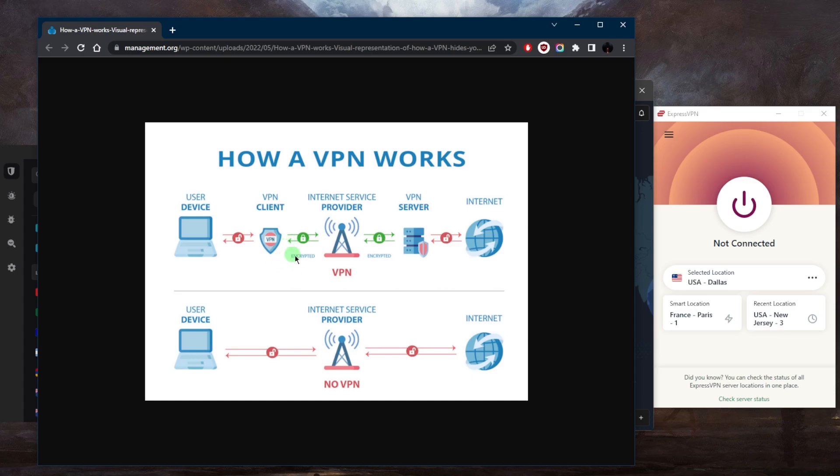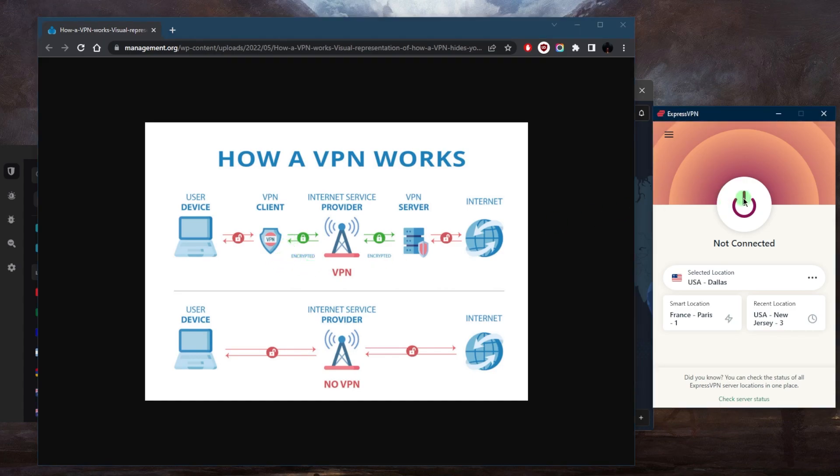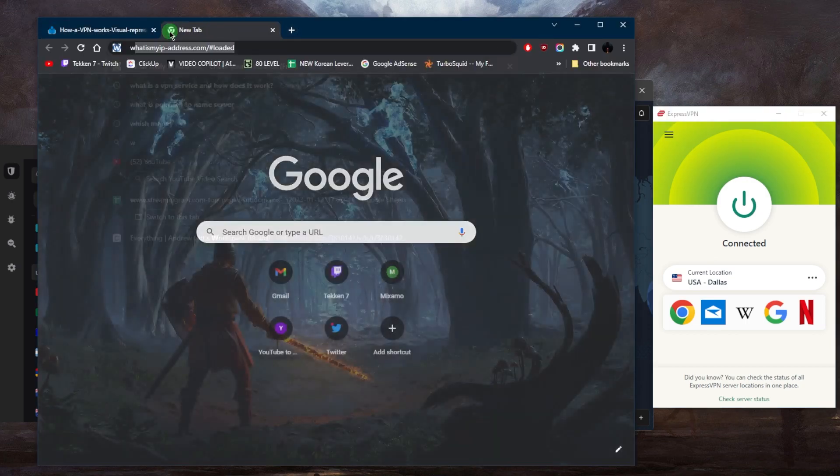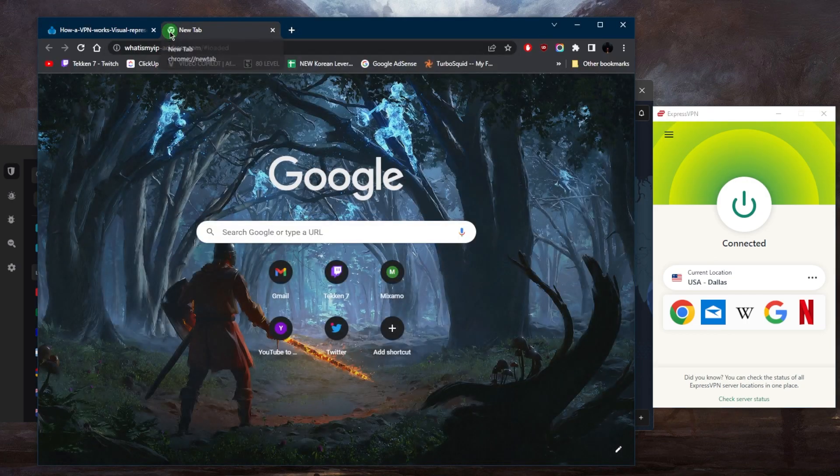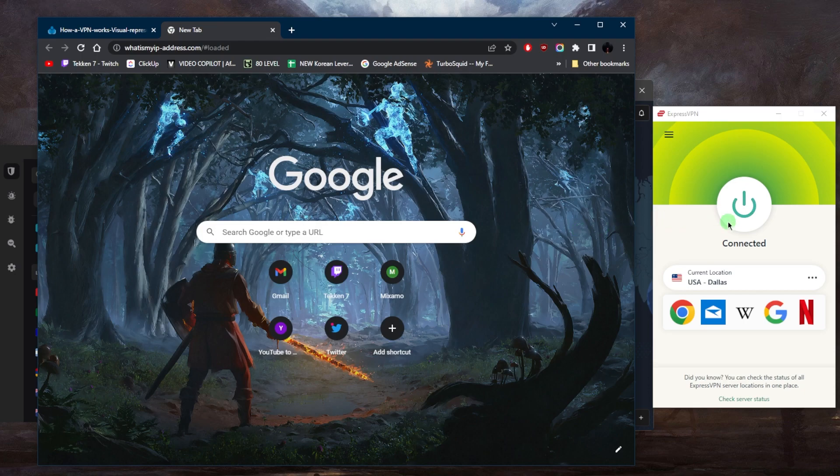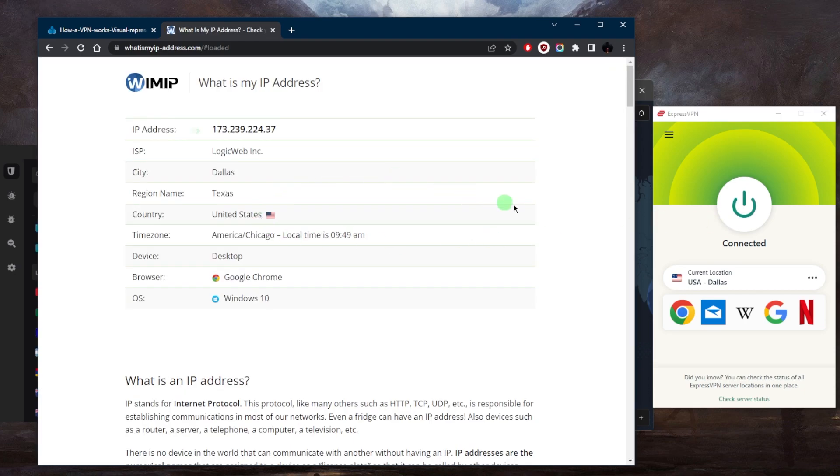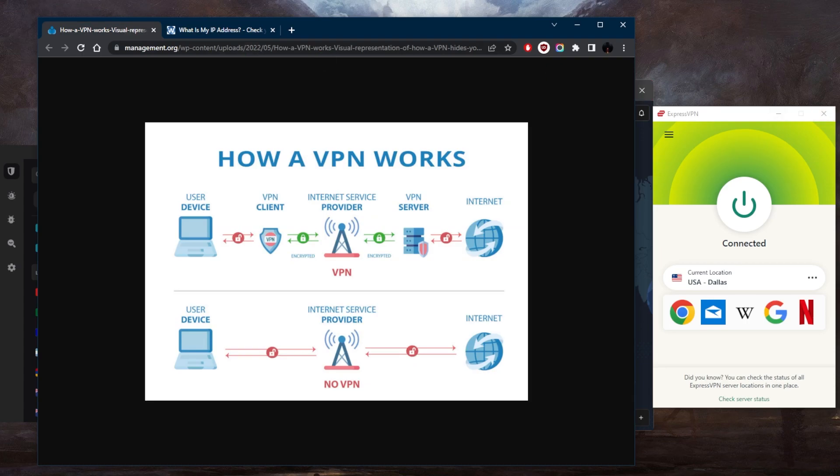When you connect to a VPN server, your original IP address is replaced with that of the server, making it more difficult for websites and third parties to track your online activity. So if I check my IP finder right here, it'll say that I am indeed in Dallas, Texas instead of wherever I am.